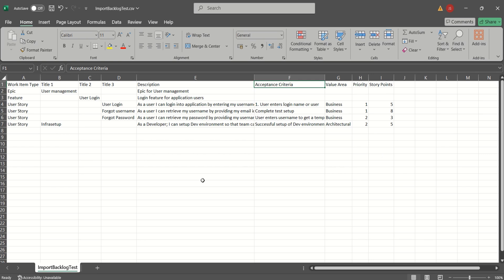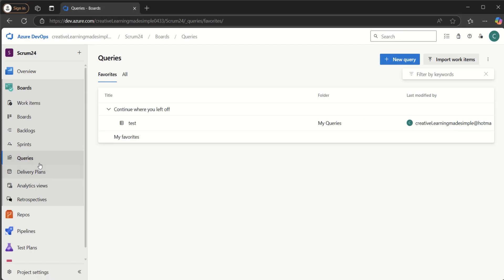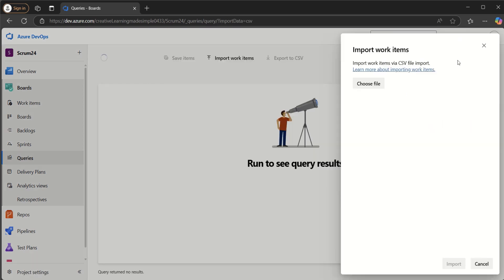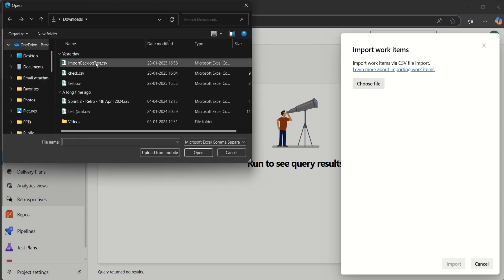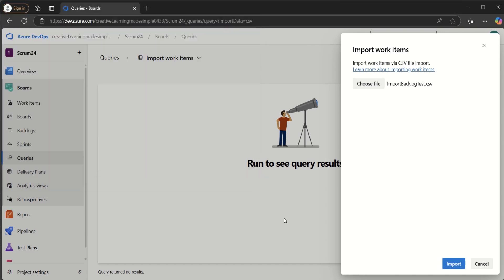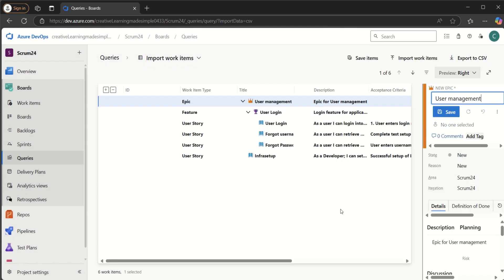The key to structuring the CSV file is using the Title 1, Title 2, and Title 3 columns. For an Epic we use Title 1; for a Feature we use Title 2; for a User Story we use Title 3. Anything not part of that hierarchy is placed simply in Title 1. Now we'll go back to Queries and click on Import Work Items. It asks us to select the CSV file, so I click Choose File and select import_backlog_test.csv. Once the file is selected, I click Import and the file is imported.